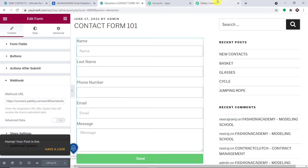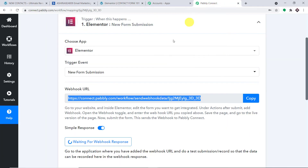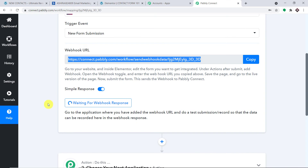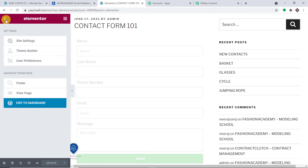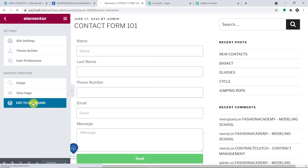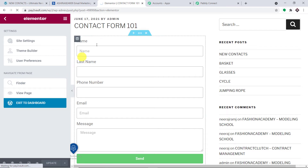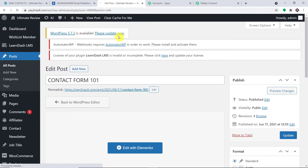We have built a form called Contact Form 101 and ensured that when a form submission is made, the data will be sent to Pably Connect. Pably Connect is now showing it is waiting for data. Let me go to the dashboard and make some entries to conduct an experiment.